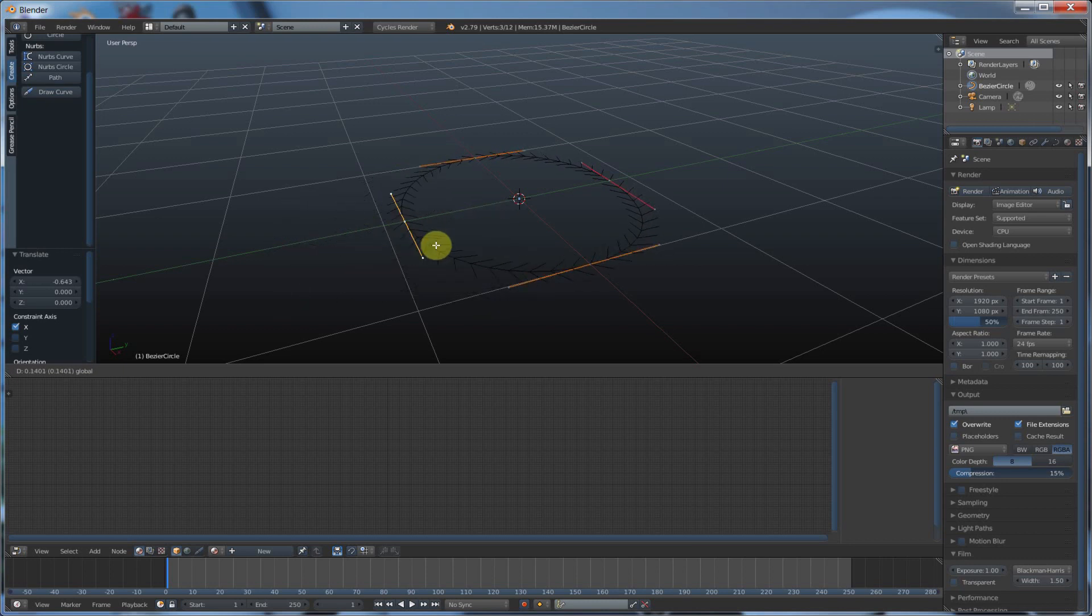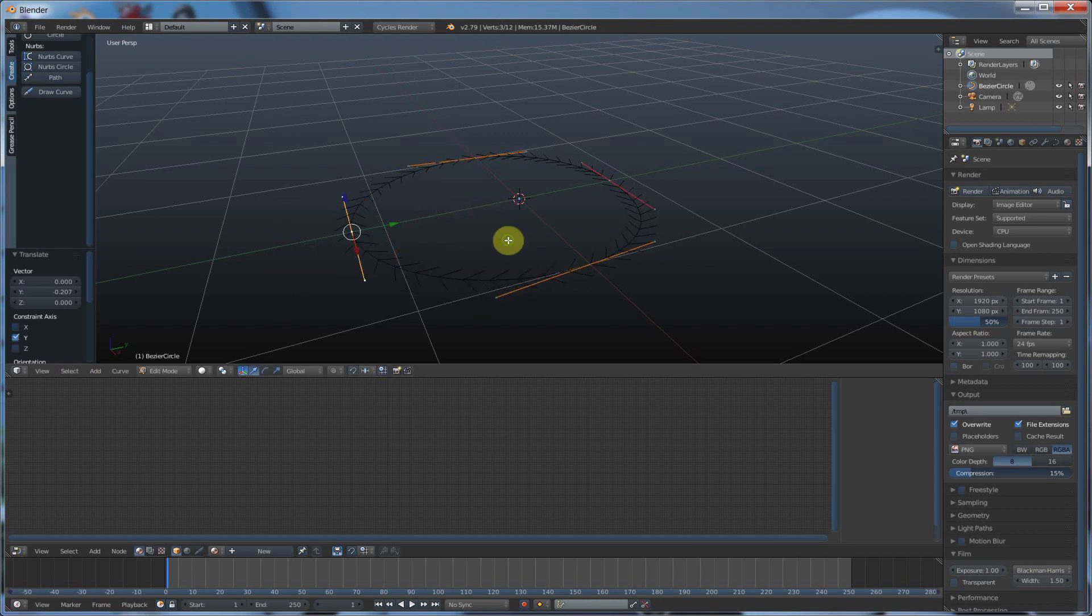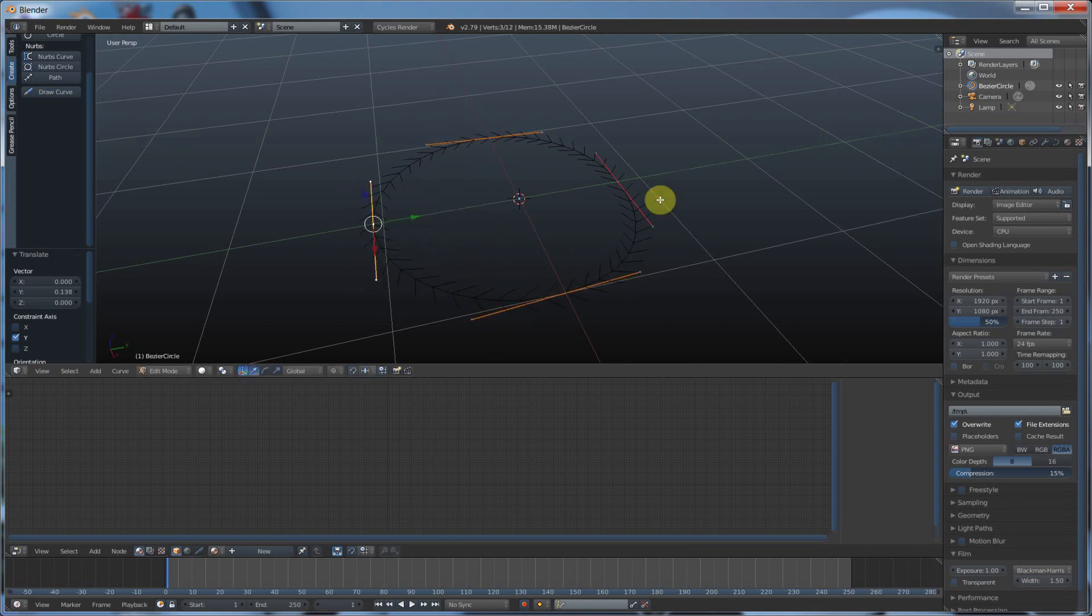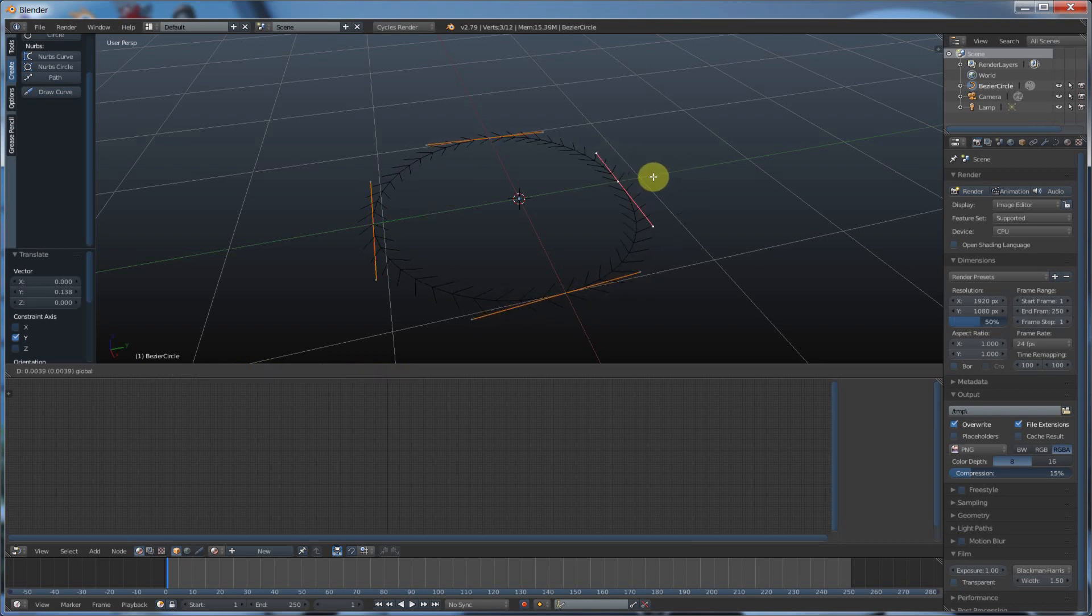And you can edit them just like you do inside all those other programs that you've probably used before. And if you haven't, all you do is you right-click on the middle and you can drag it out, these little dots in the middle.